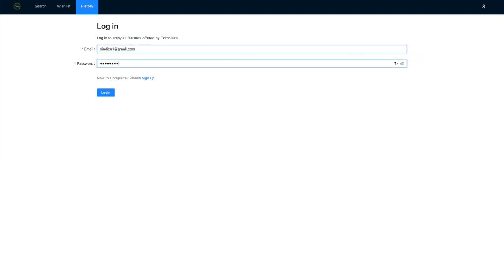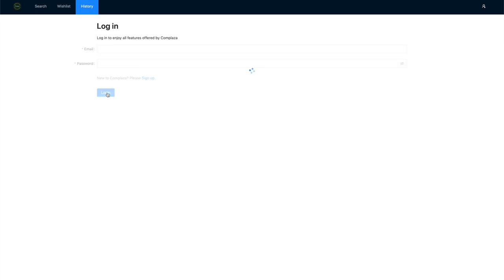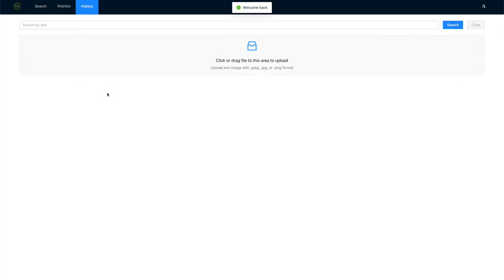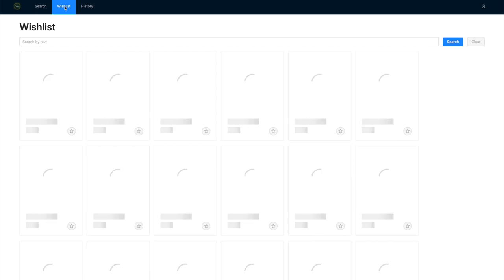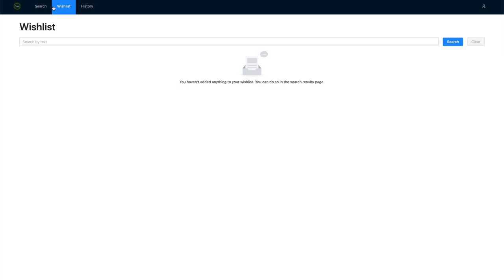You will need to log in in order to use the wishlist, price tracking, and the search history functionalities.